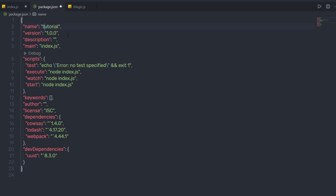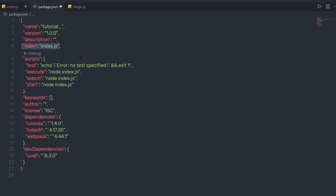In the package.json file, you might have seen version operators next to package names. These symbols specify which updates your package accepts from a dependency using semantic versioning. All versions have three digits: the first is the major release, the second is the minor release, and the third is the patch release.